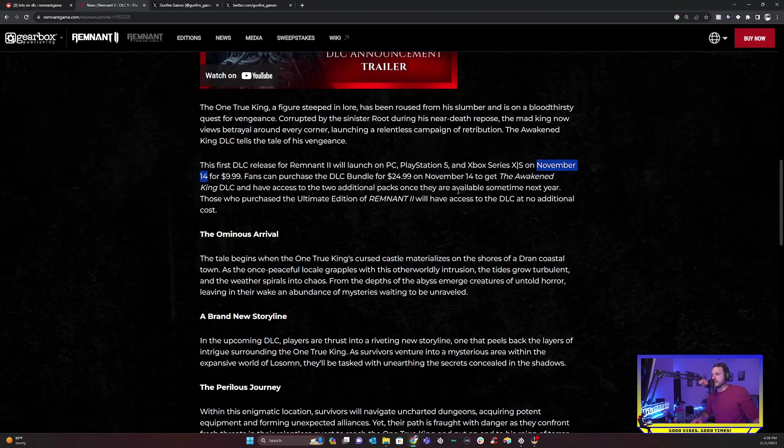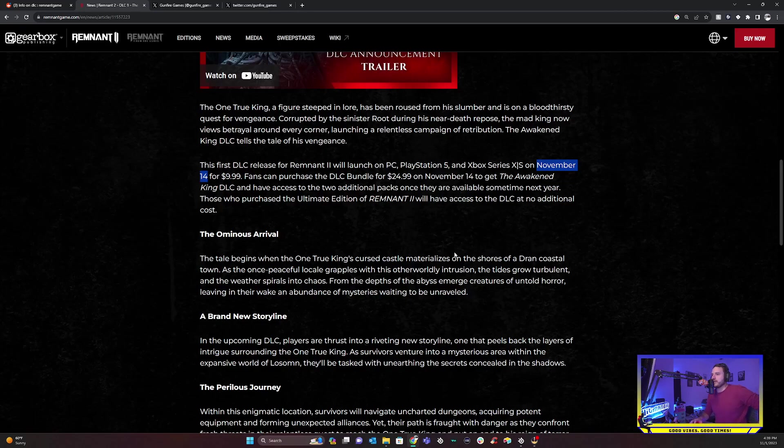That's pretty crazy. That right there really got me. I did not expect the DLC to drop in essentially 14 days or 13 days now. I'm super excited about that. And $10 is a really good price for everything that's in this. You can also purchase a DLC bundle for $24.99, which I'm guessing includes the other two additional packs that will be available sometime next year.